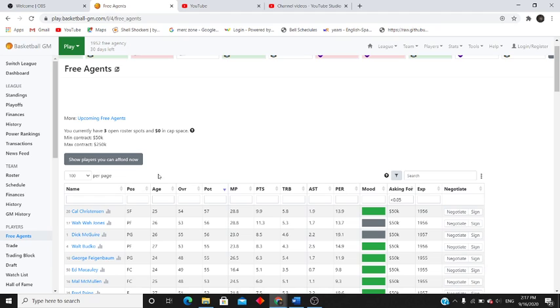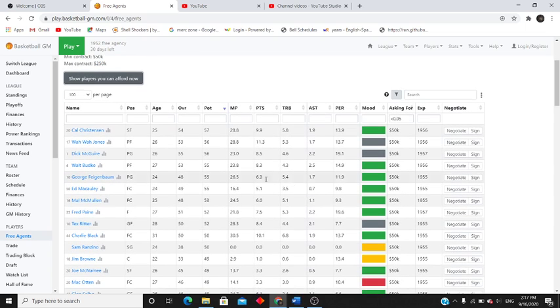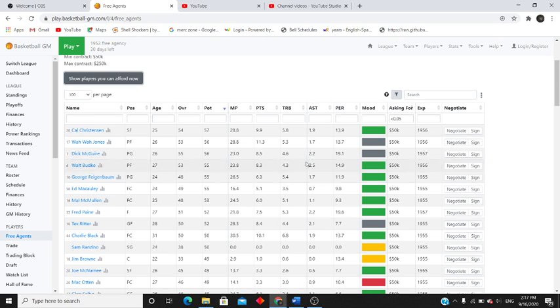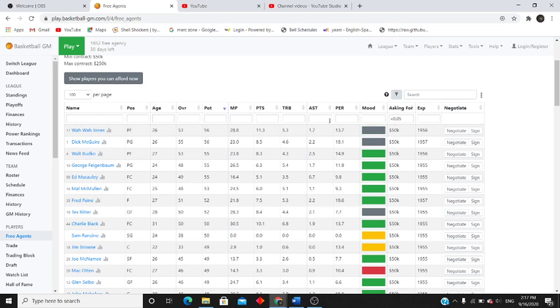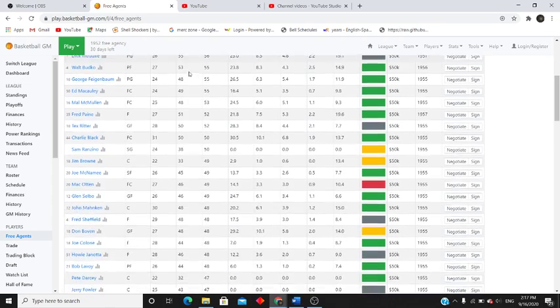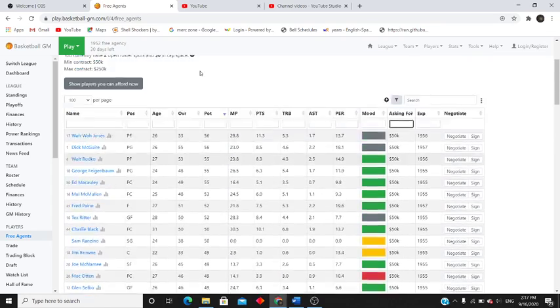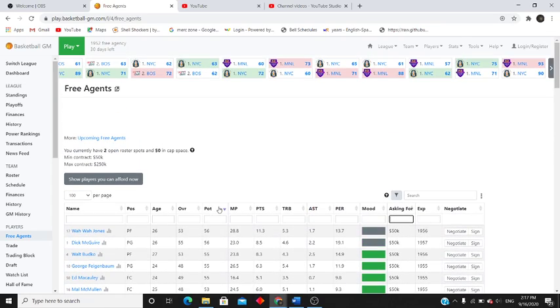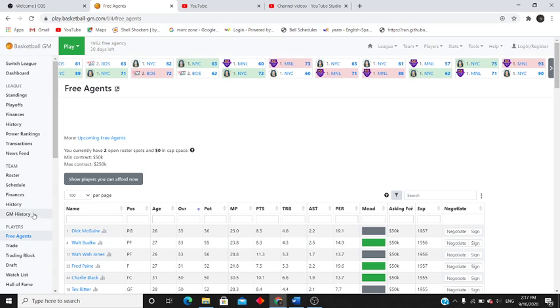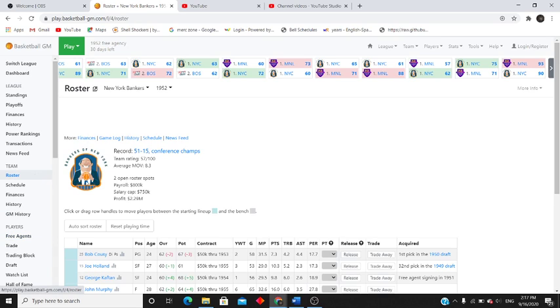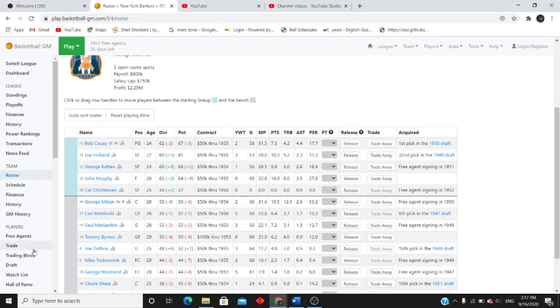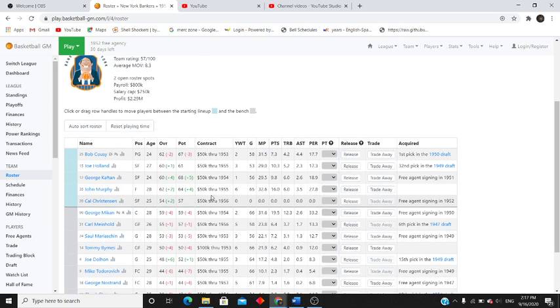Alright, we got a decent free agency class here. I'm going to go with Cal Christensen, top free agent this year. Yeah, it doesn't look like there's many bigger ones. We could probably pick up Dick McGuire but I'm cool going with the Minehold strategy right this second.